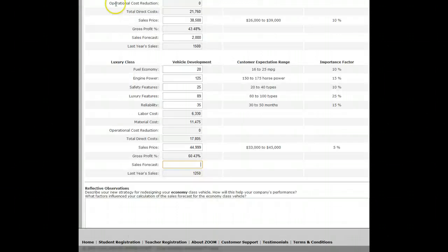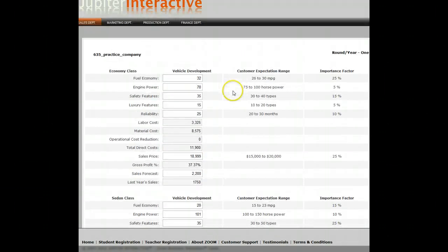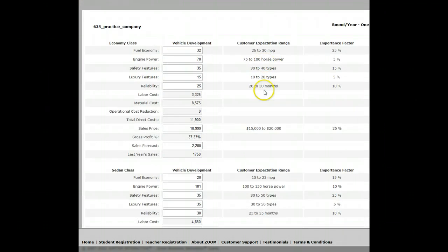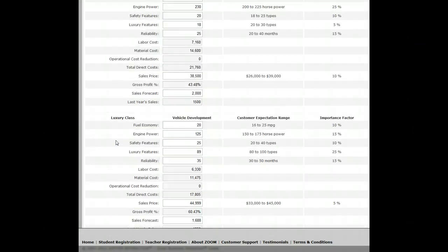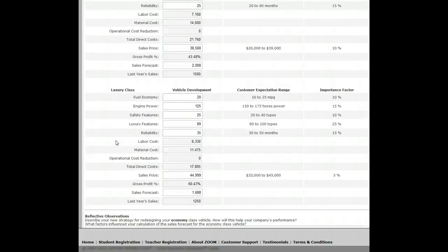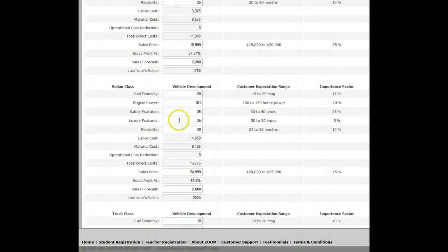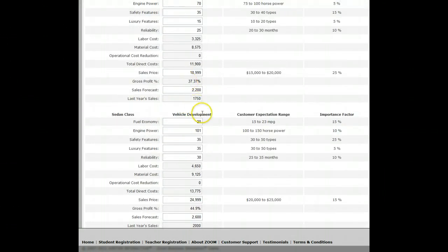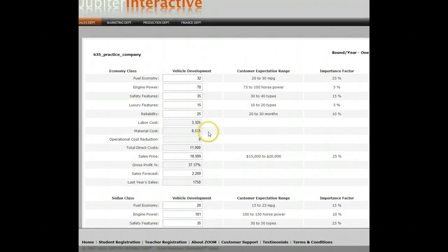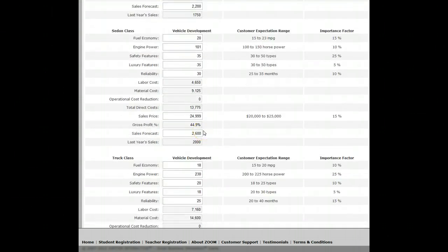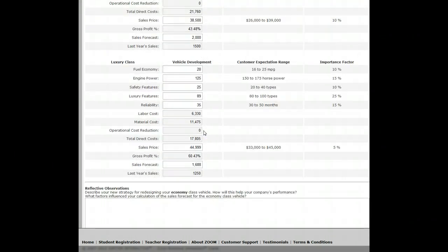I'll stay with the average for the luxury class. So in the sales department page, I've developed the basis of my four model types — economy, sedan, luxury, and truck models. I gave an outline of how I want them to be built and the prices I want them to sell for. My profit margins are 60%, 40%, 44%, and 37%. I know from last year's financial ratios that my average gross profit was 40%, so I always want my gross profits to be the same or higher in order to please my shareholders, owners, and investors.